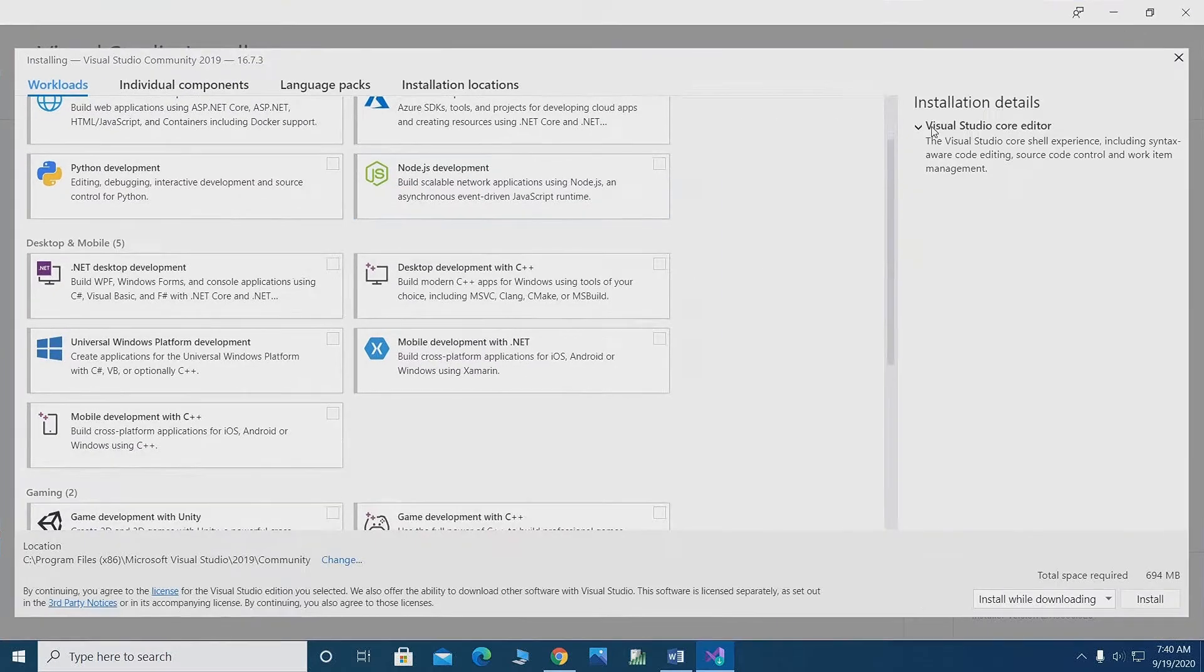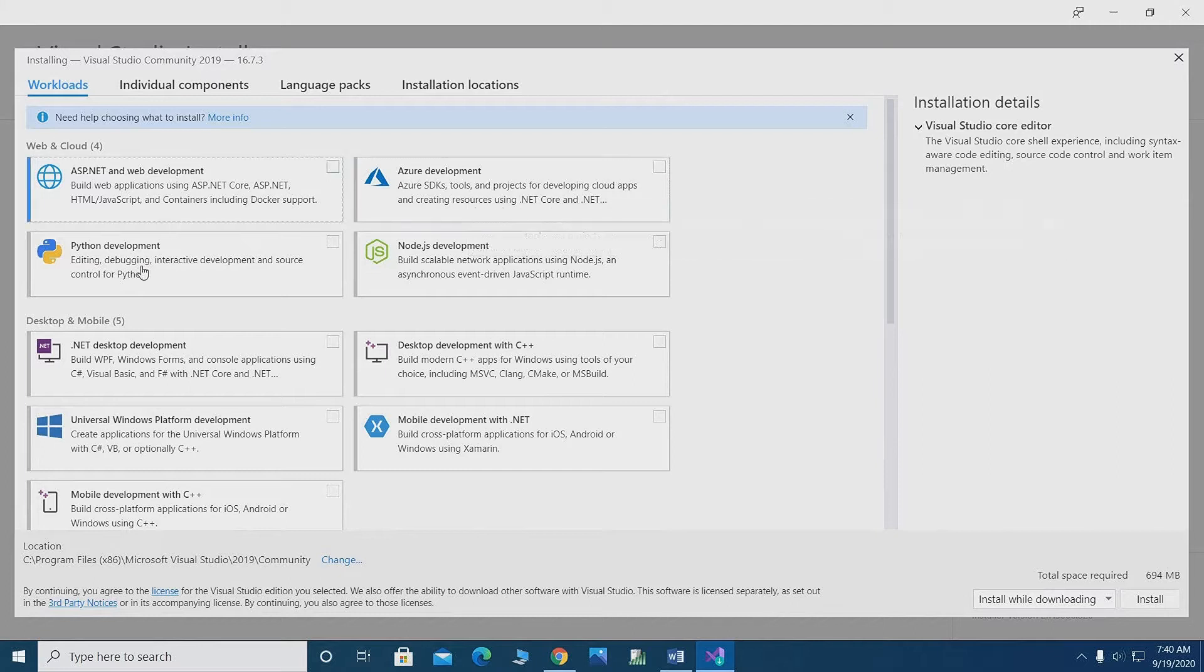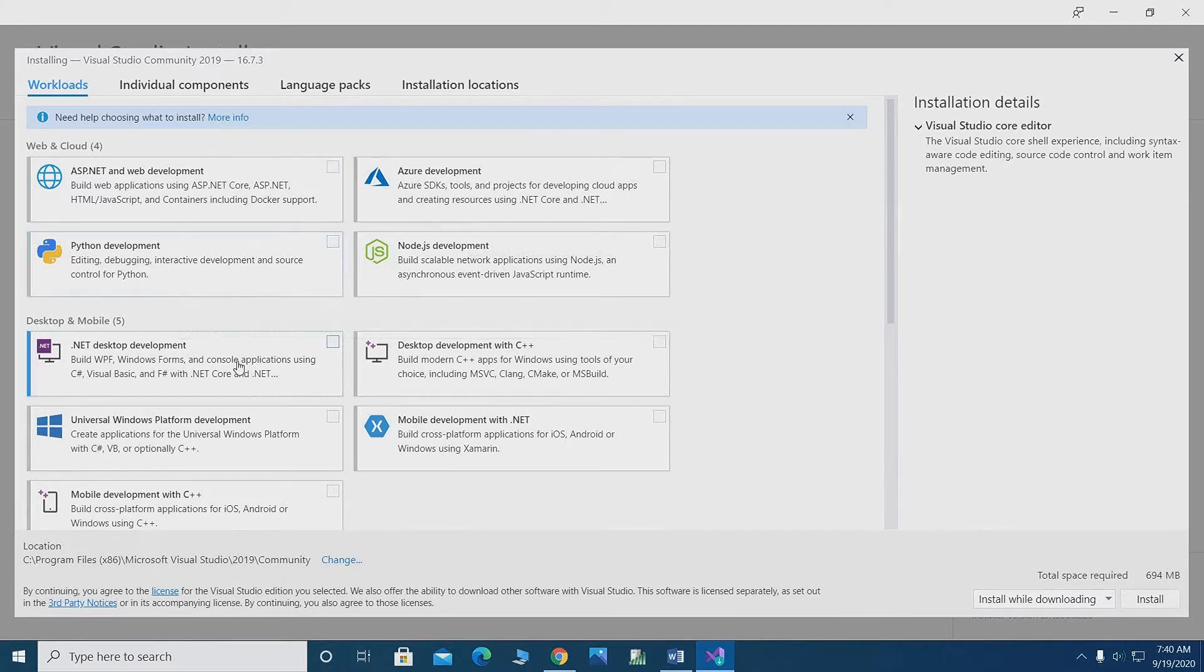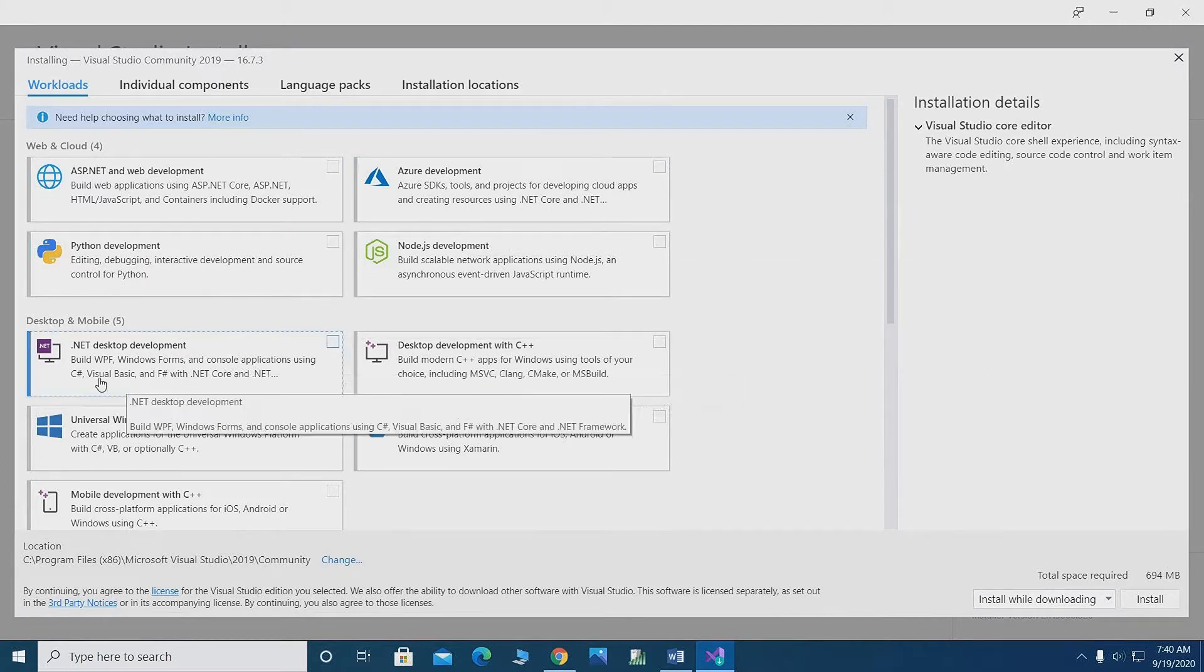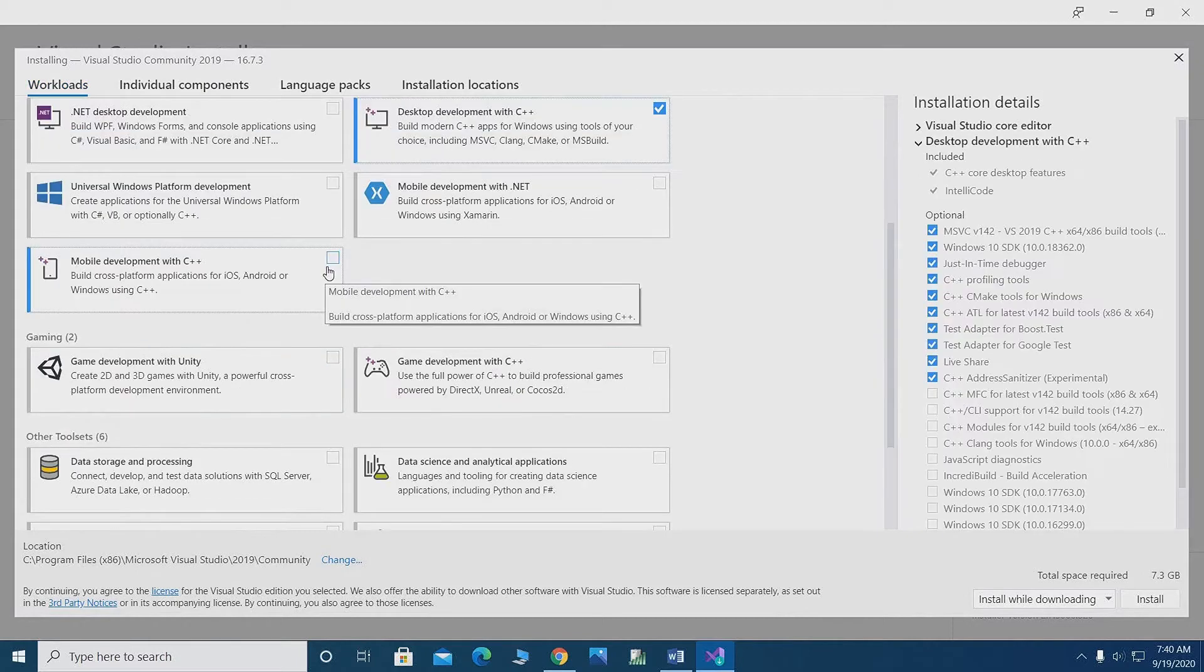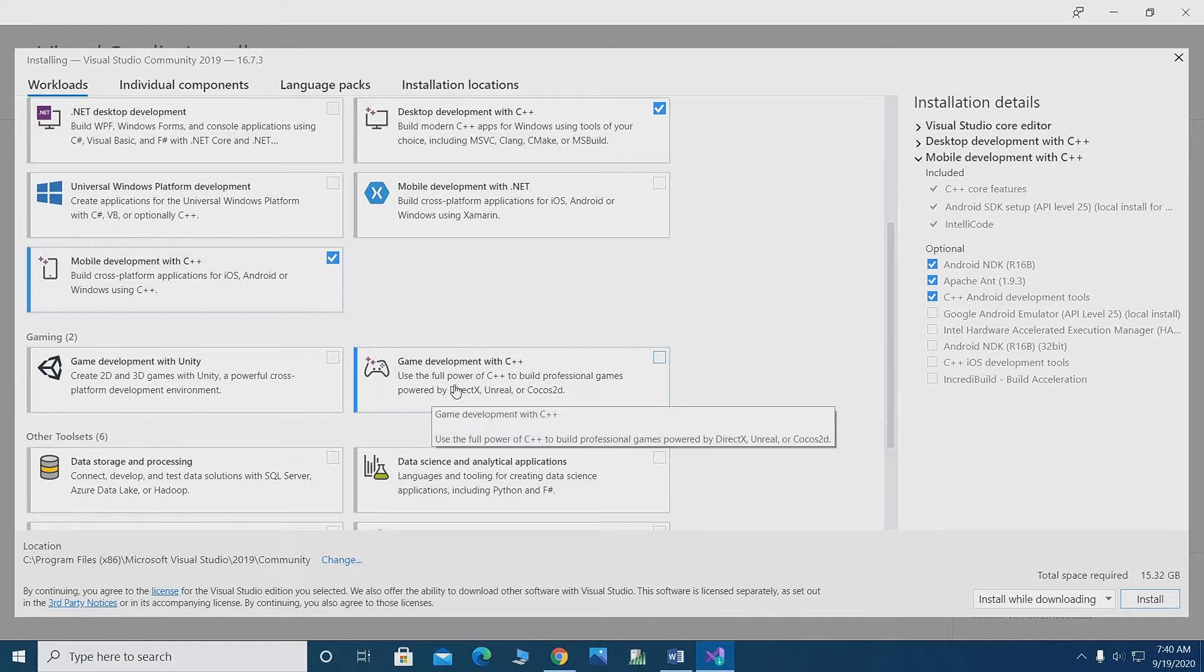As you can see here, there are many options to develop your program: ASP.NET and web development, Python, and mobile development.